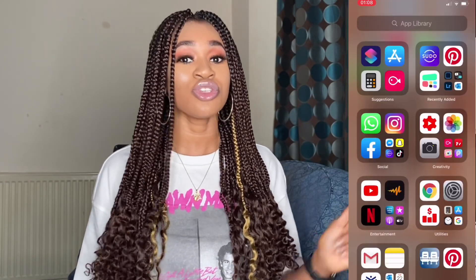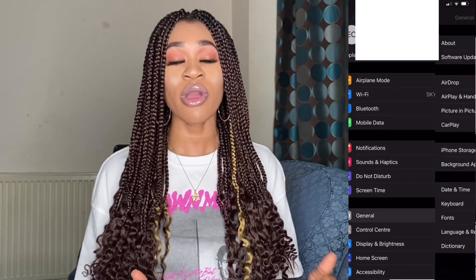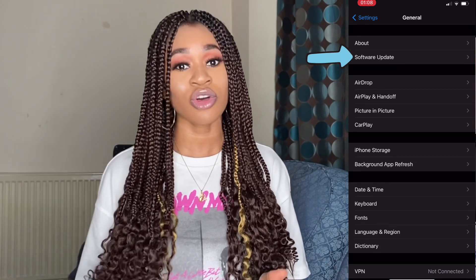So without further talk, let's dive into this video. To customize your iOS 14, the first thing you need to do is update your phone to the latest iOS 14, otherwise you will not be able to get all of the features. To update, go to your Settings, then go to General, and from General you will see Software Update — click on that.